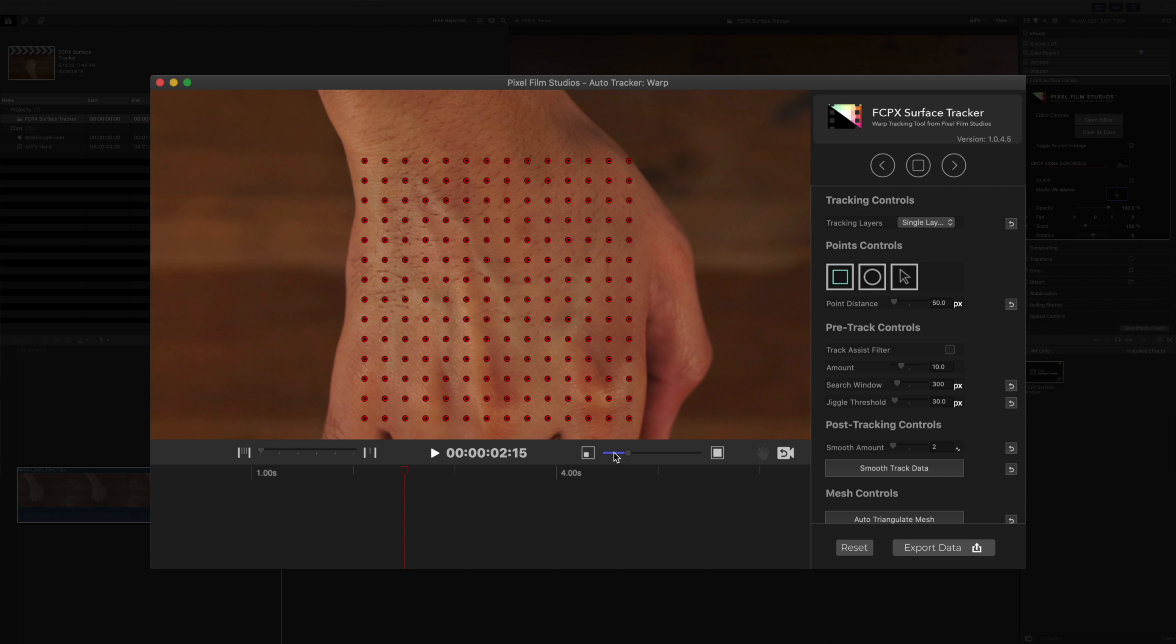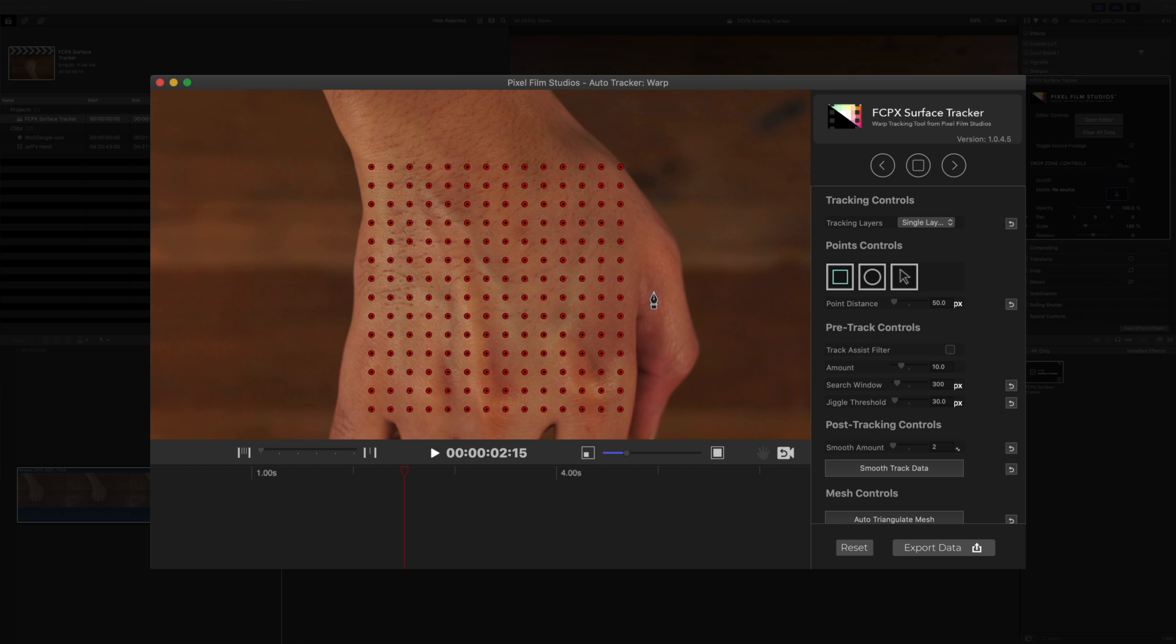But you can also simply click and drag to create a square with all the tracking points placed inside that square. And that is really cool. So that's a quick and easy way to get tracking points right there on your footage.